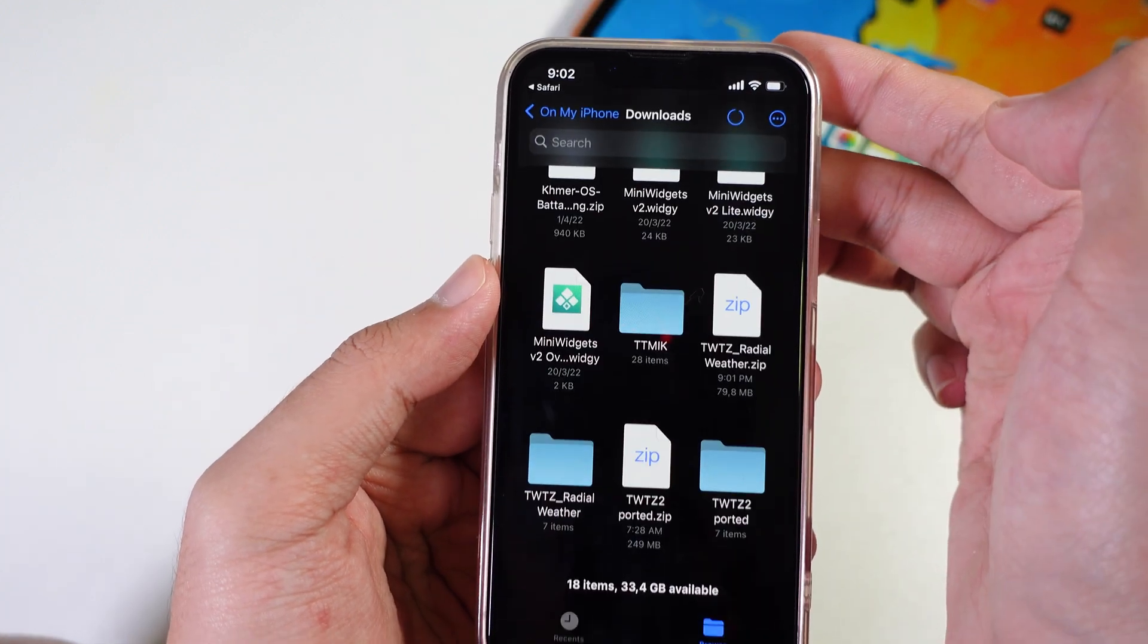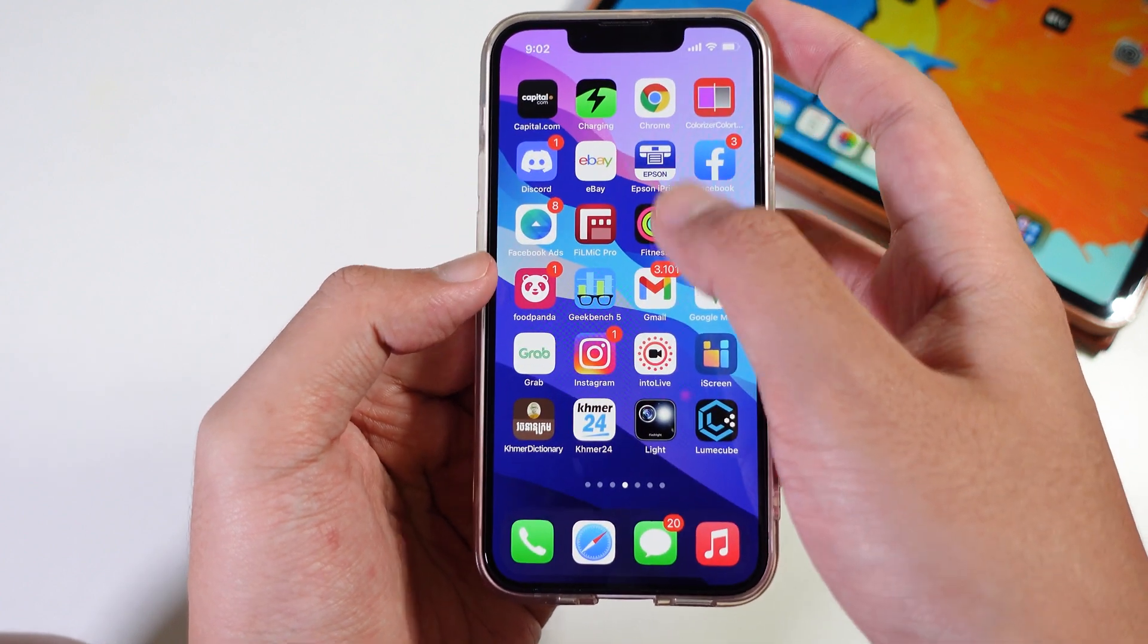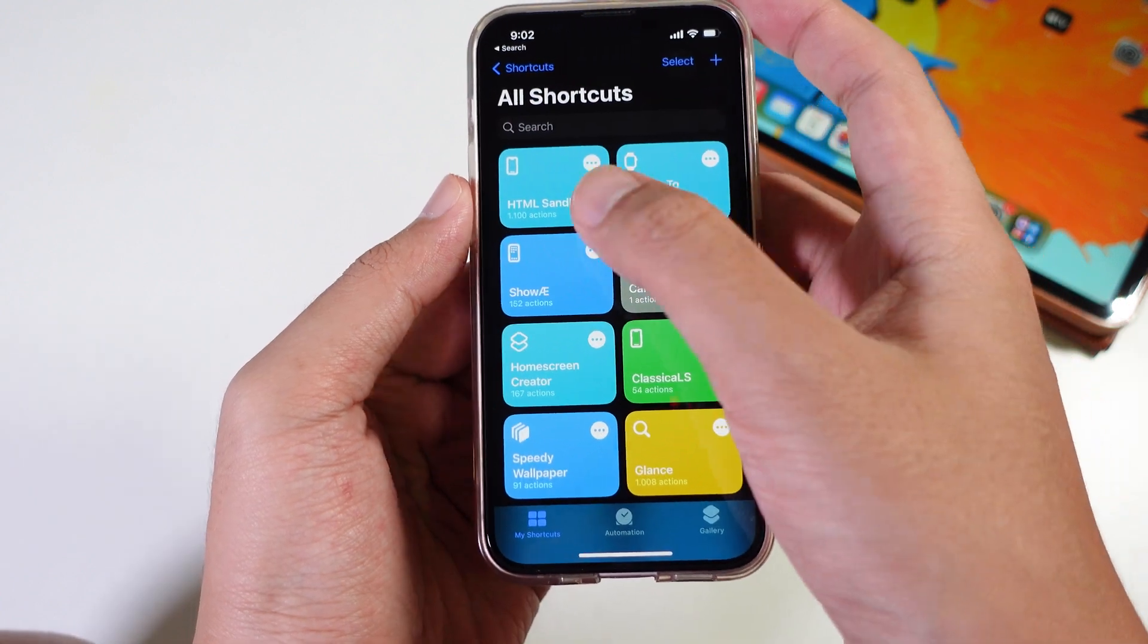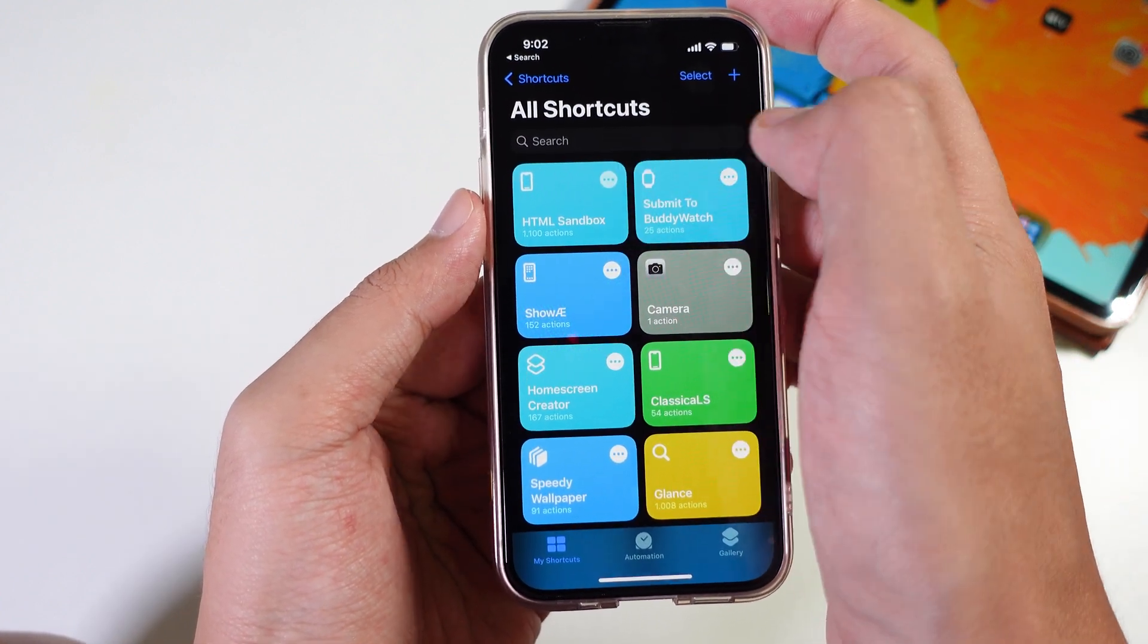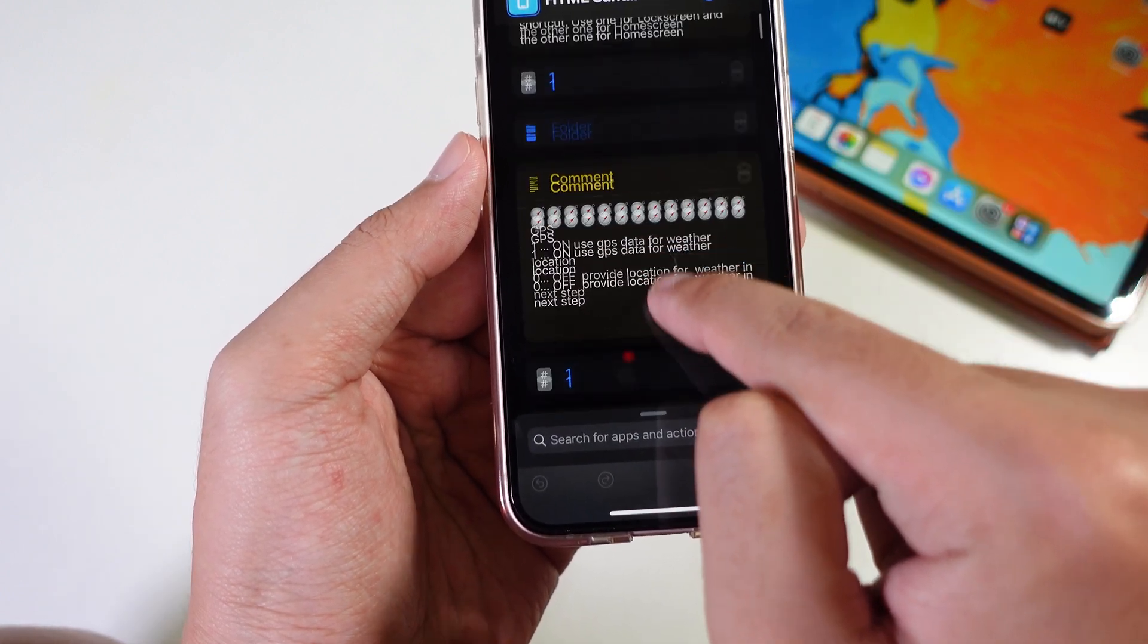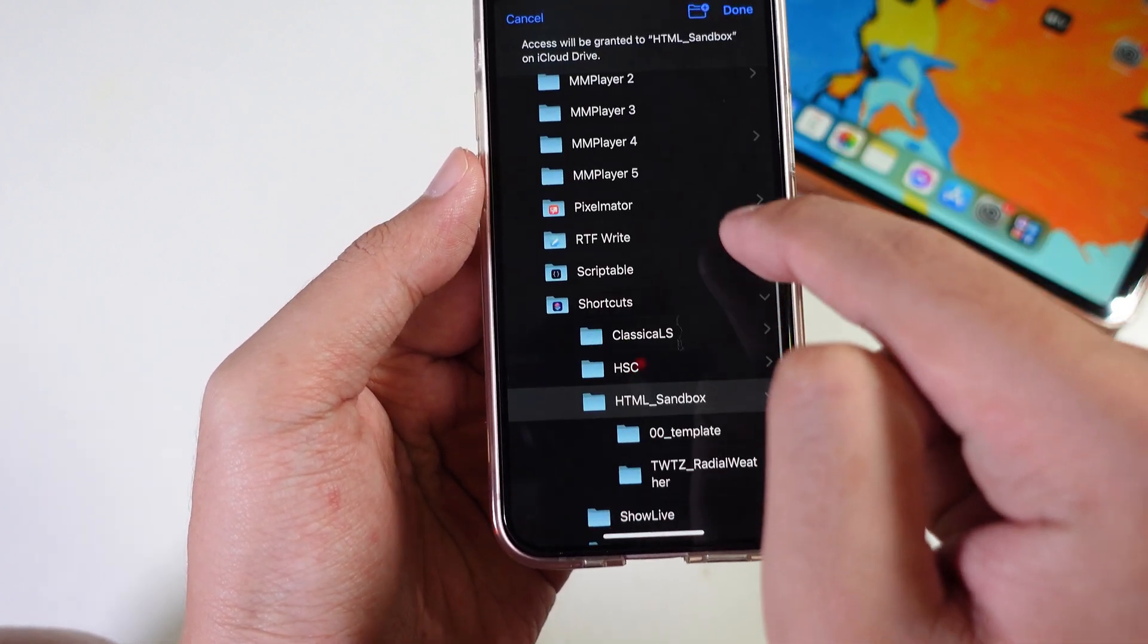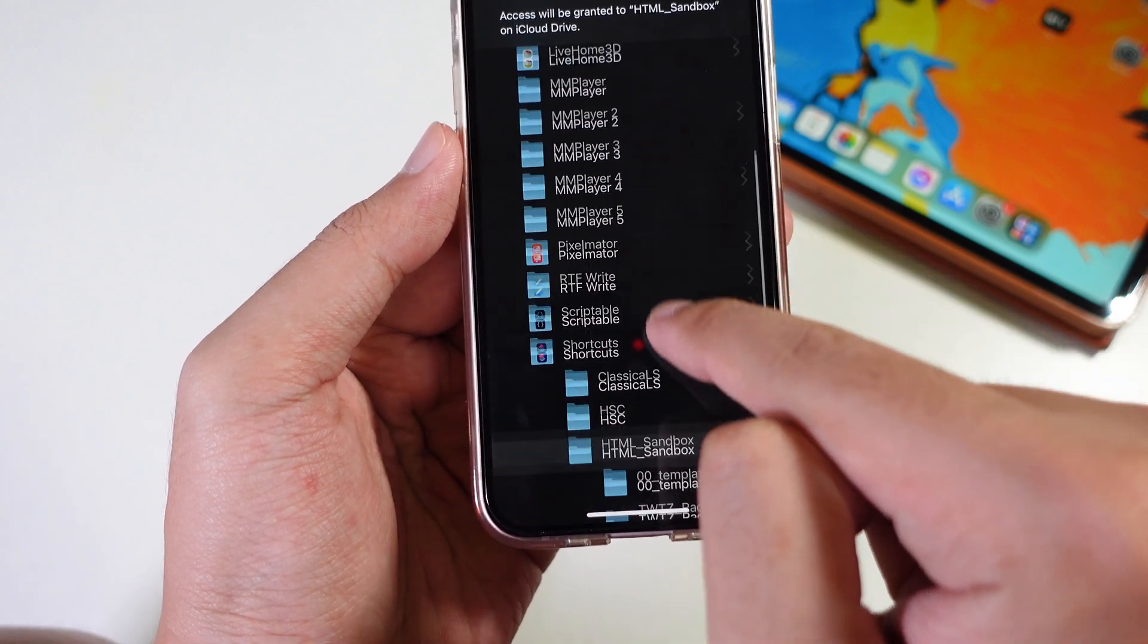Tap on copy, and then go back. Go into Shortcut and from Shortcut tap on the settings here. We need to replace the themes that we have just downloaded. Tap on this one and then you need to select the folder that you have just moved.